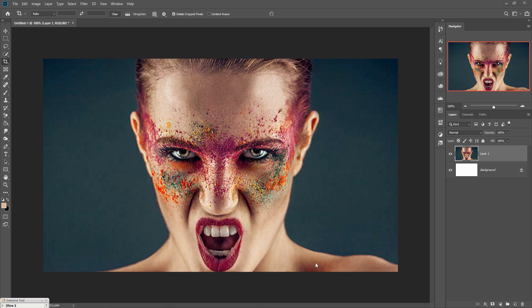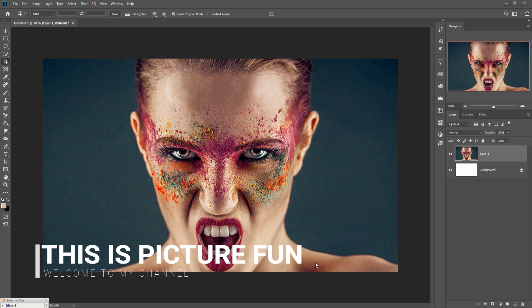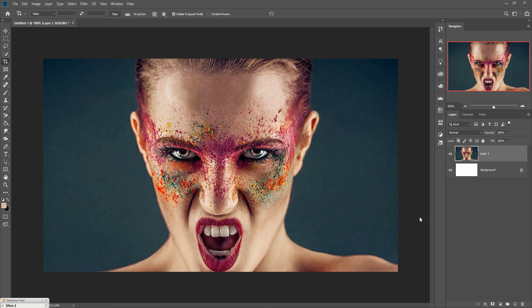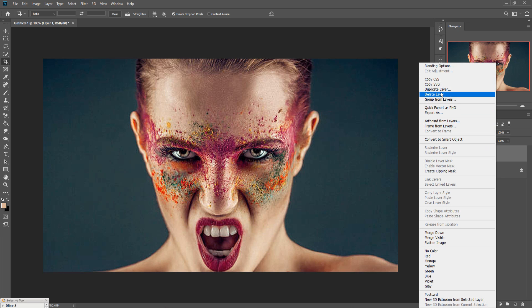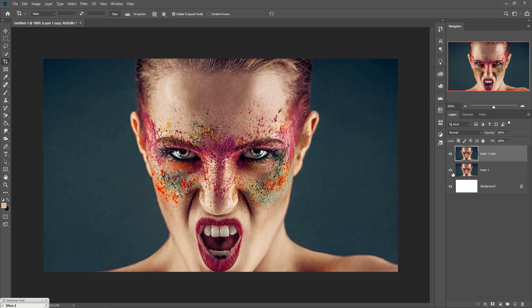Hello viewers, today we are going to learn how to use hue saturation and how to use adjustment layers. Let's begin our tutorial. This is our model image and we are going to duplicate this one — this one is just for backup. Then duplicate this one and hide this layer.